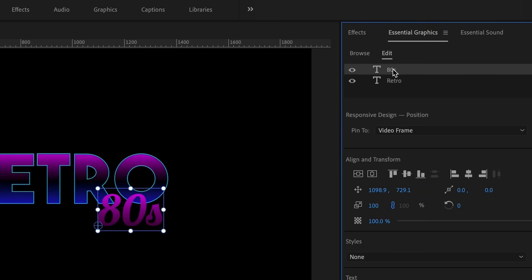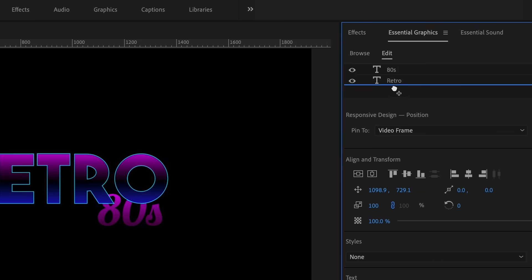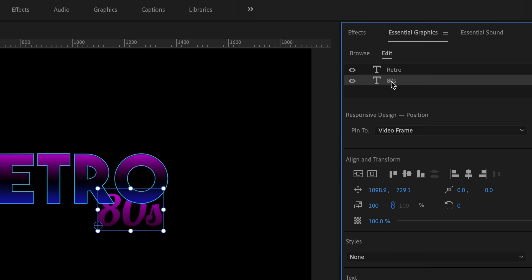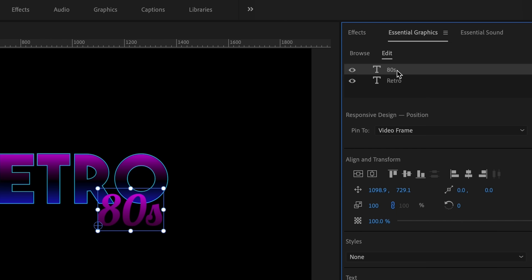Now we have two layers of text from our Essential Graphics panel. The layers work just like Photoshop — whichever layer is on top will be closest to the foreground. So if you want the 80s text in front of the RETRO text, make sure it's the first layer on top. Now is the fun part — making it look old by applying distortion effects.